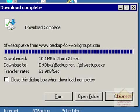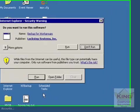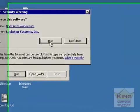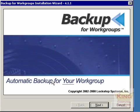This procedure is on installing Backup for Workgroups, a great little backup program. I've downloaded the program and I'm now running the installation package.